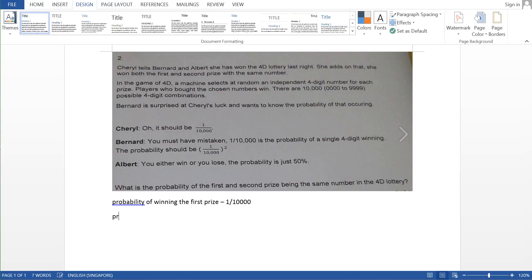And the next thing you have to consider is the probability of winning the second prize. So the probability of winning the second prize is yet 1 over 10,000, assuming that the numbers can be repeated, can come up as many times as it likes.